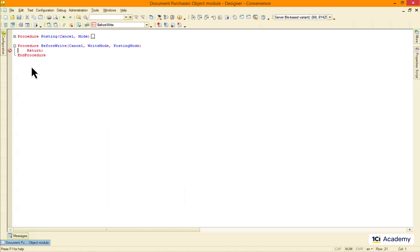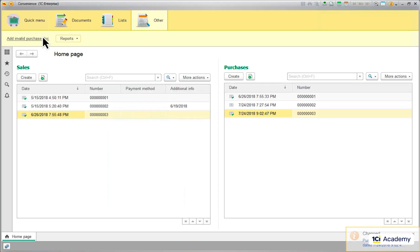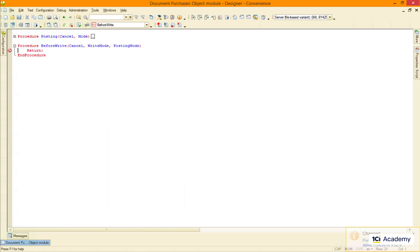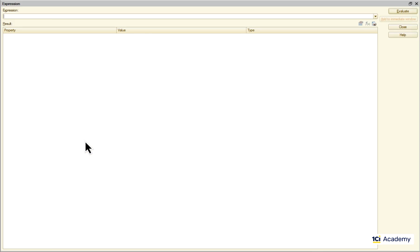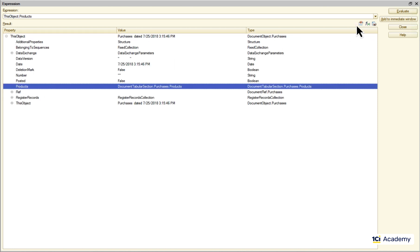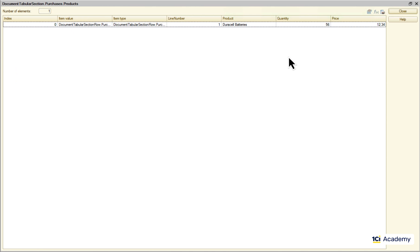Okay, now to our addInvalidPurchaseDoc command — and we are at the same breakpoint again, great. Now, how do we reference the document being written right now? Easy — we are inside this document's own method, so it's accessible by this object name. We are at the breakpoint now and I can ask the debugger to show me any object content just like this. So this is our document and here is its product list, which I can open too.